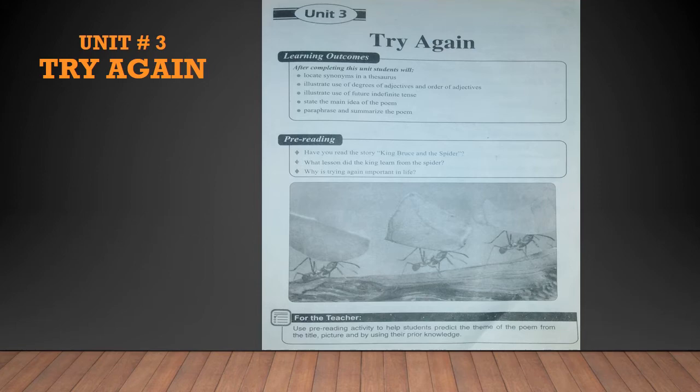So this was all for this chapter. You all have to learn it — its question answers and its summary for your monthly test.